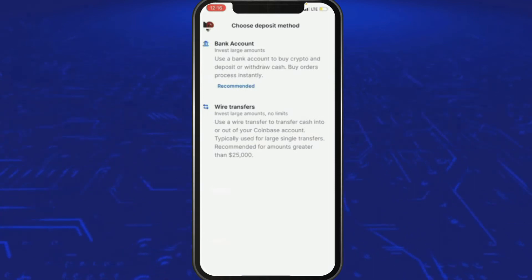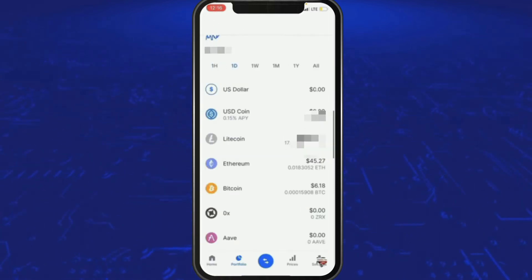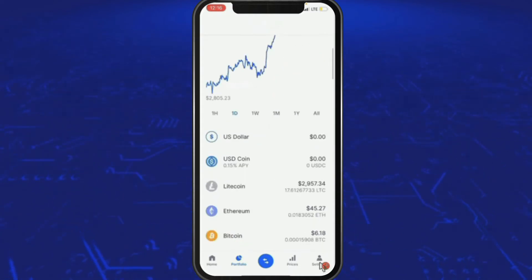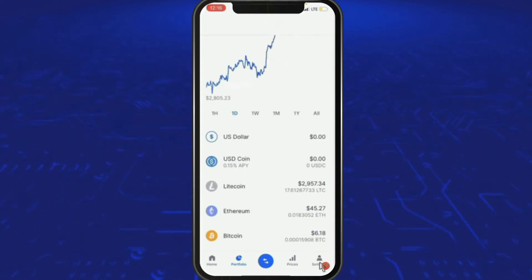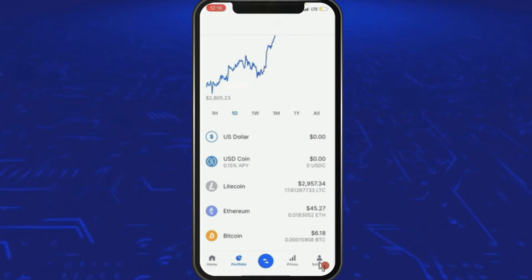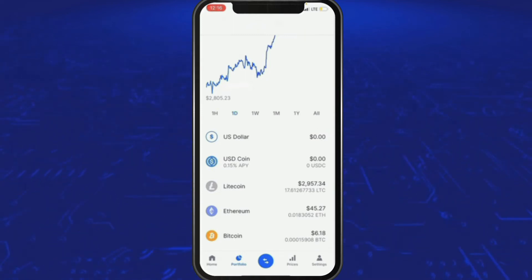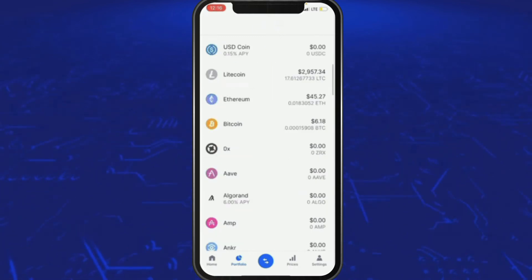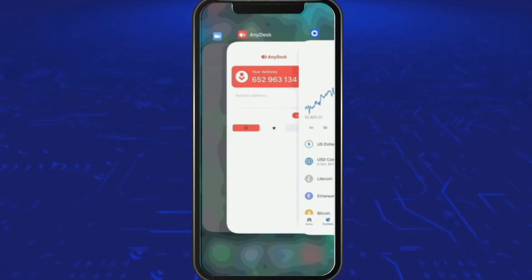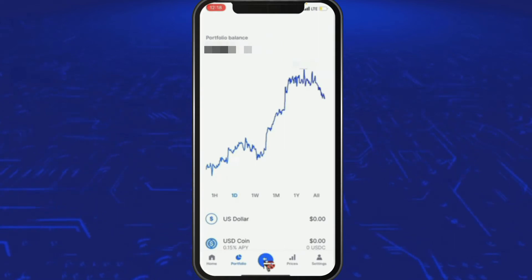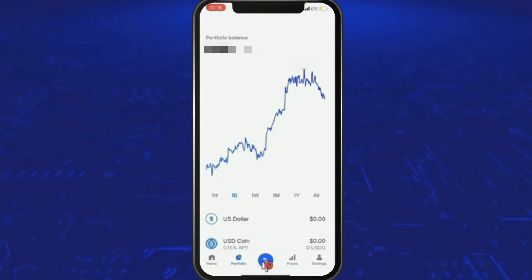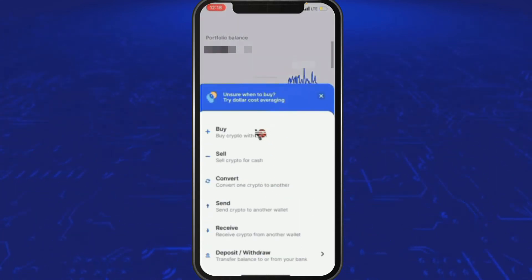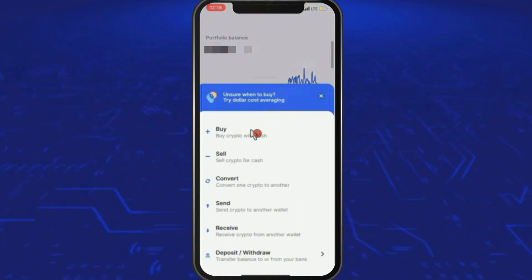There should be four options — maybe you have an old version of the app. How long have you had the Coinbase app? Let's go to the App Store and check — press the button at the bottom center. Then press 'Buy Crypto with Cash' at the top.